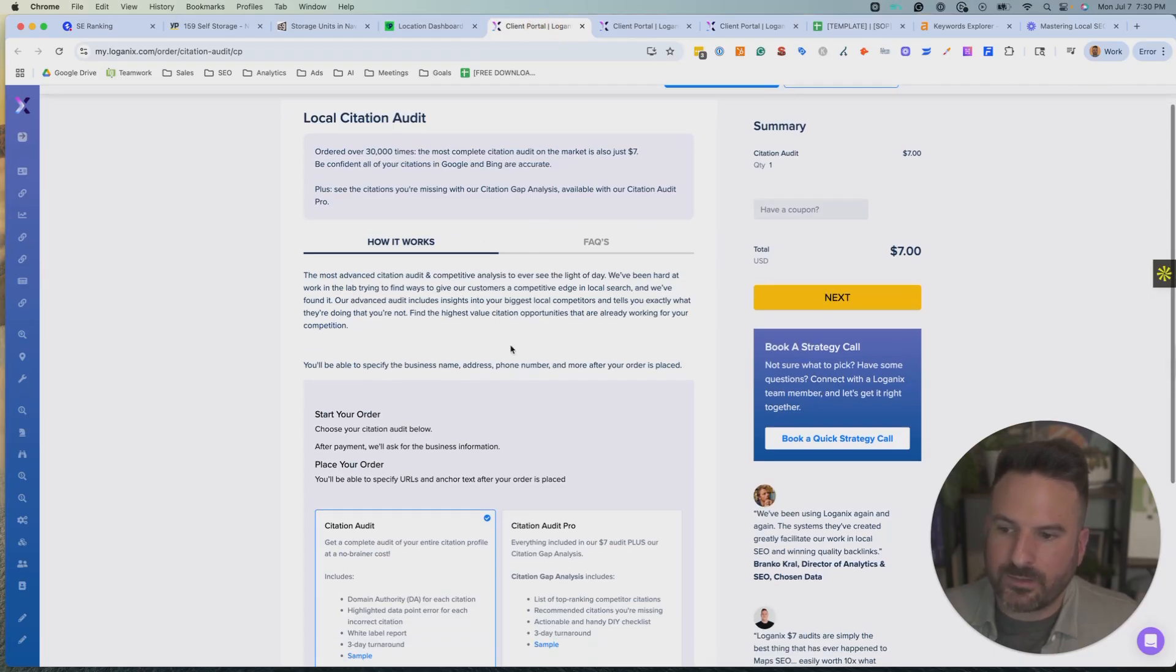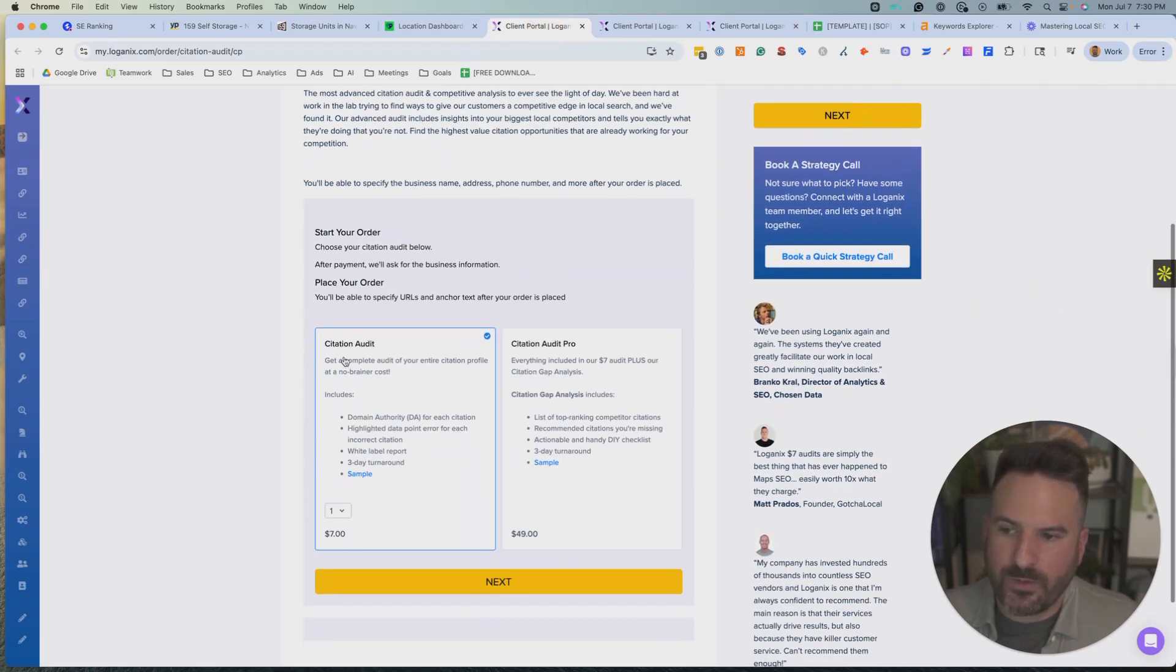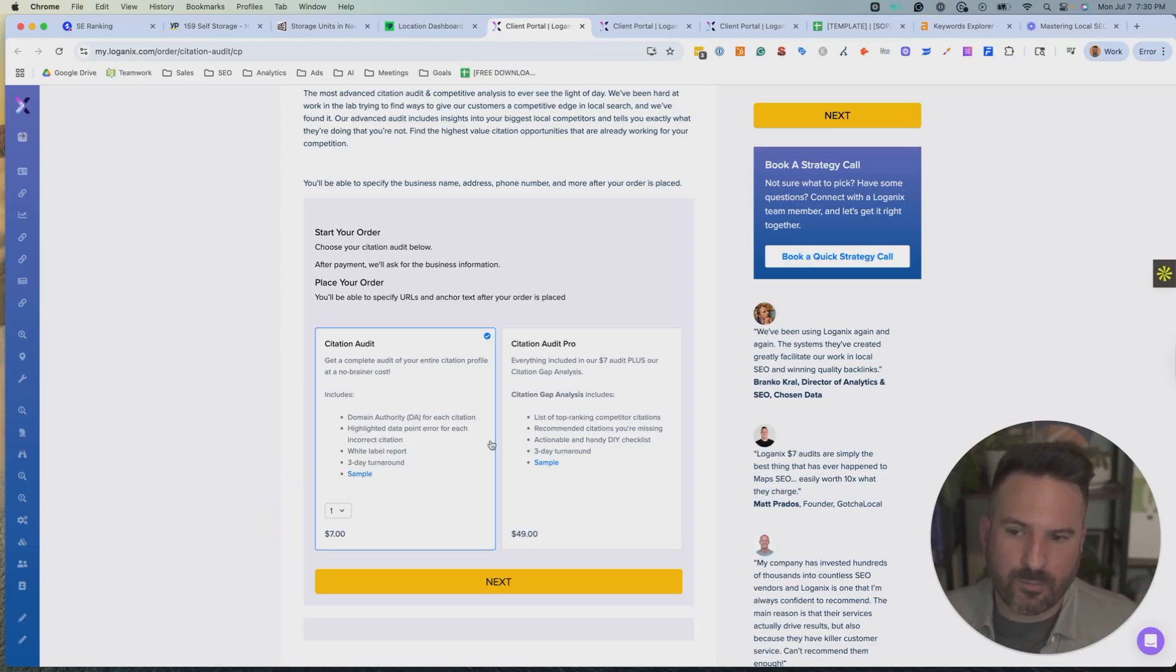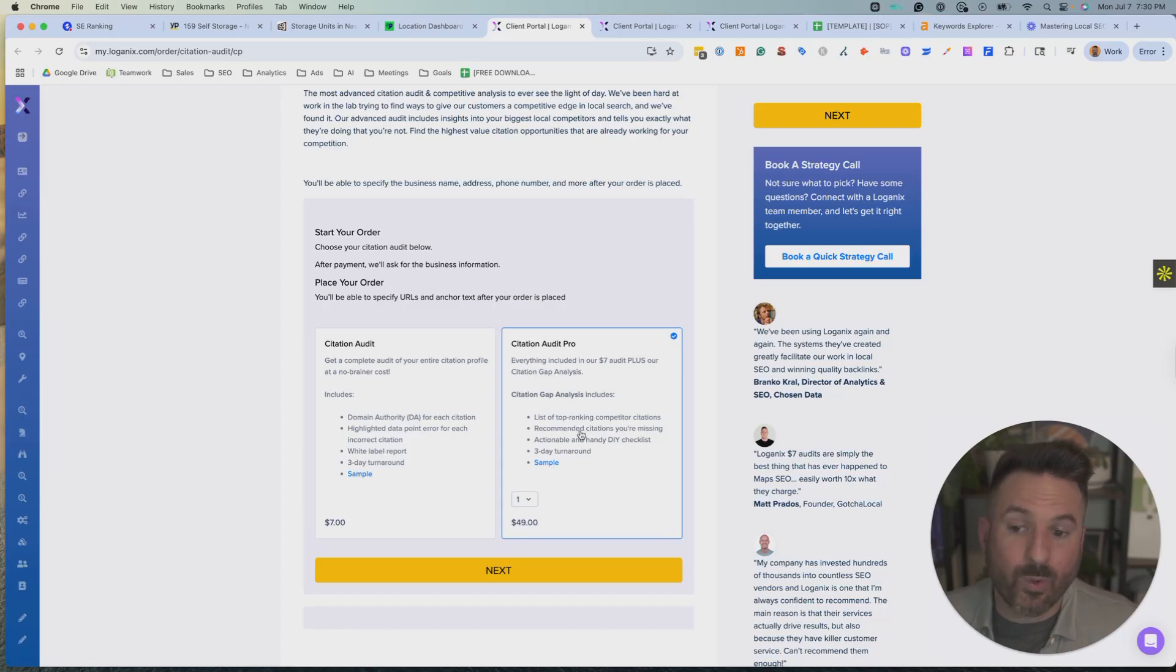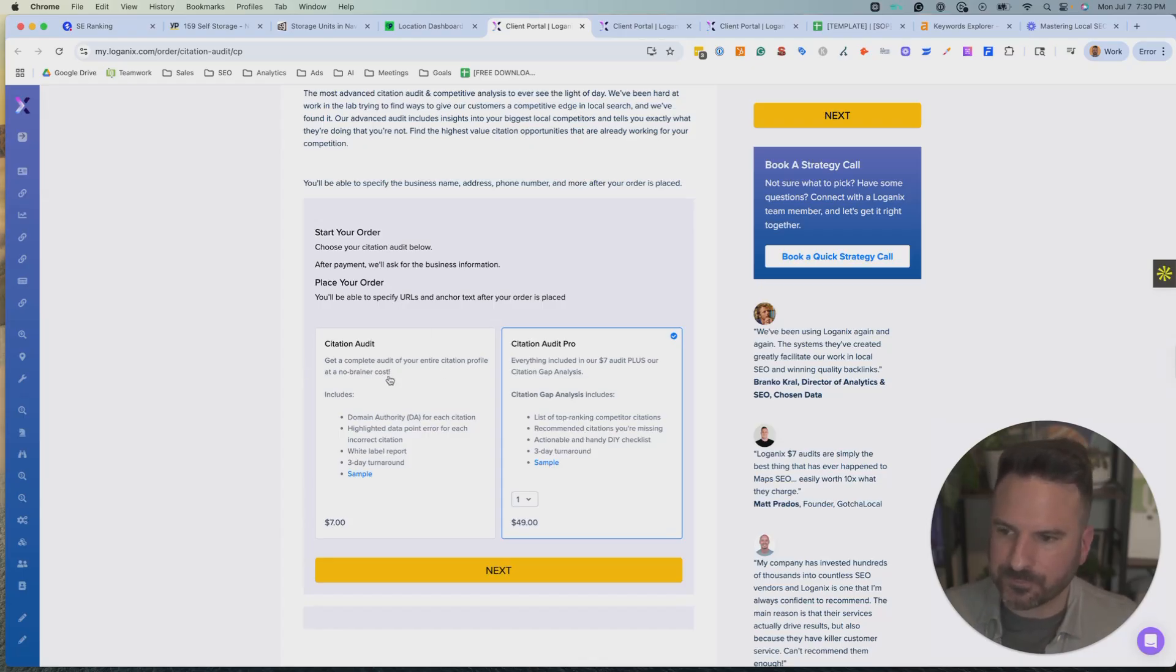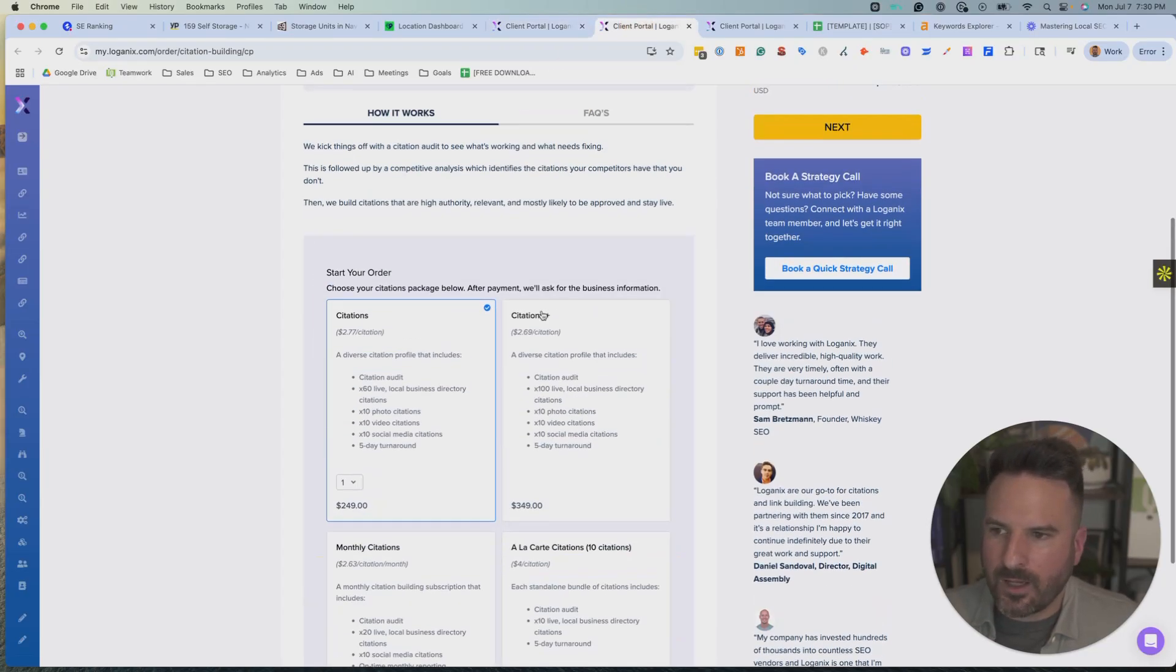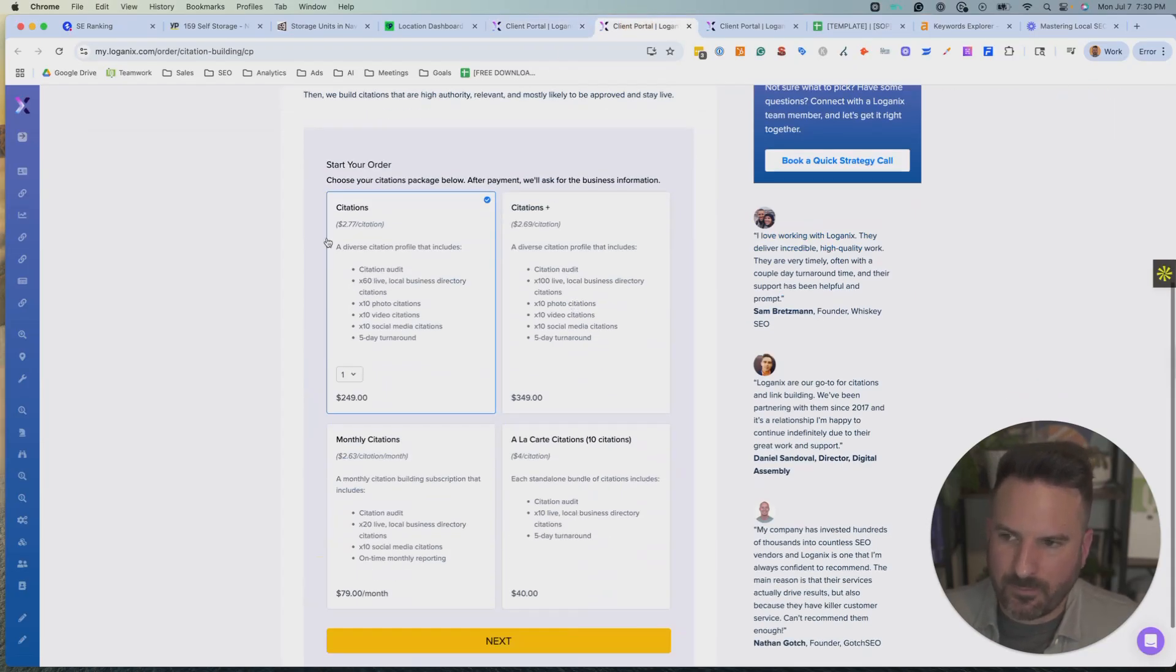And it's really all preference between these different platforms. Now Logan X is another one that you can place orders with. So they have a really good citation audit, which is a really good client deliverable or even a lead magnet. It's only $7 and you could send this to prospects or leads or even to existing clients. If you upgrade it, you'll get the citation gap report, which is actually a really nice report that'll show what citations competitors have that you don't, which is a good way to make the case for citation building. If you can highlight what competitors are doing. So only $49, really good one-off kind of thing to deliver to clients.